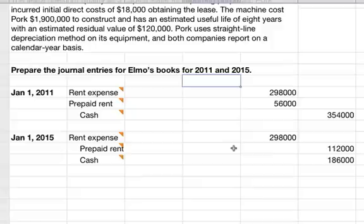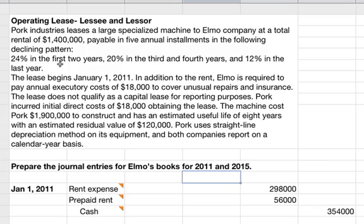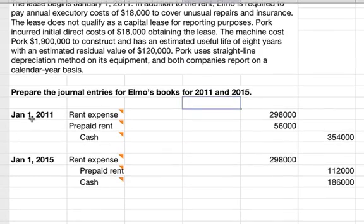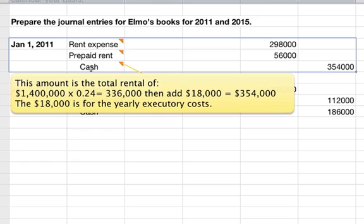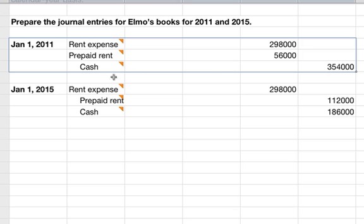For that first entry, remember it says $1.4 million and the first two years is 24%. This is what our entries look like. We'll go to cash, because that's the single credit. The amount is the total rental of $1.4 million times 24%, which equals $336,000. Then you add the $18,000 in executory costs for a total of $354,000. That is the credit to cash — that's how much you spent in the first year.